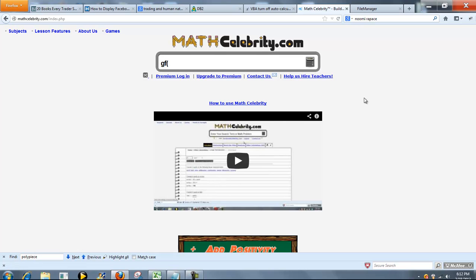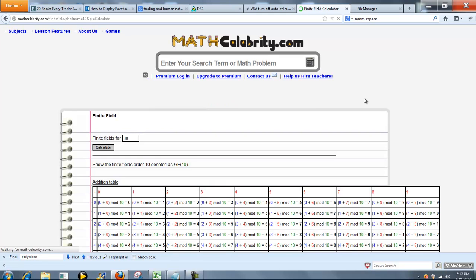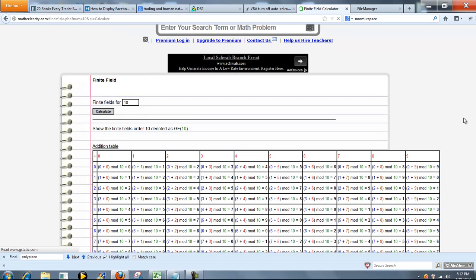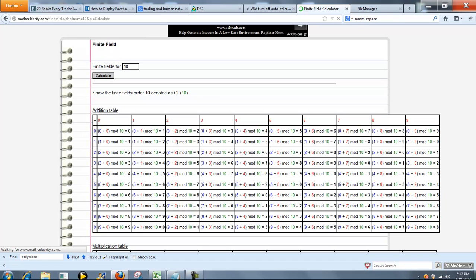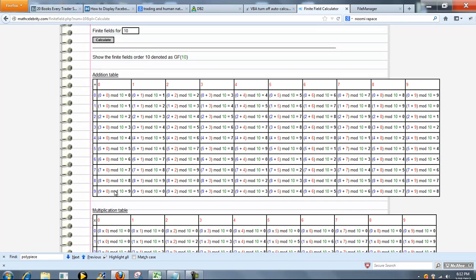So let's just run a problem. We'll do 10. So what we do on this calculator is we show you the addition table and then the multiplication table.